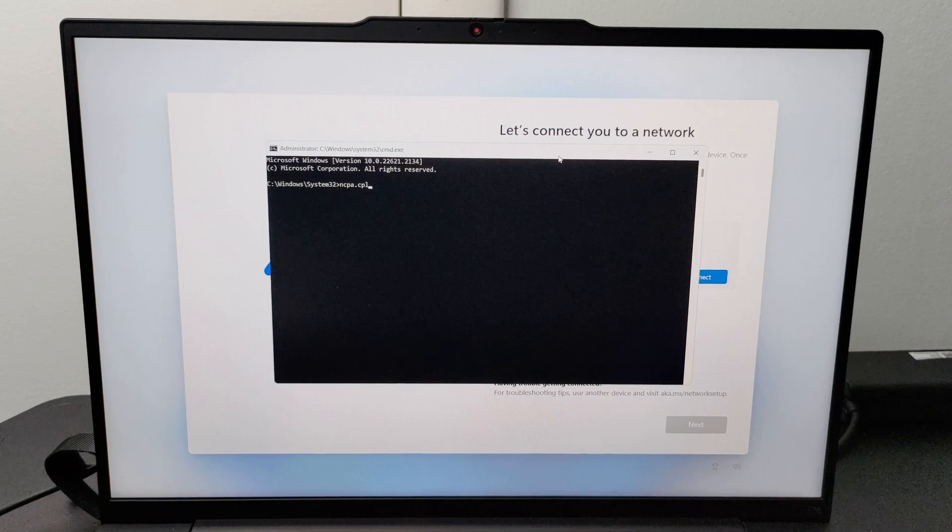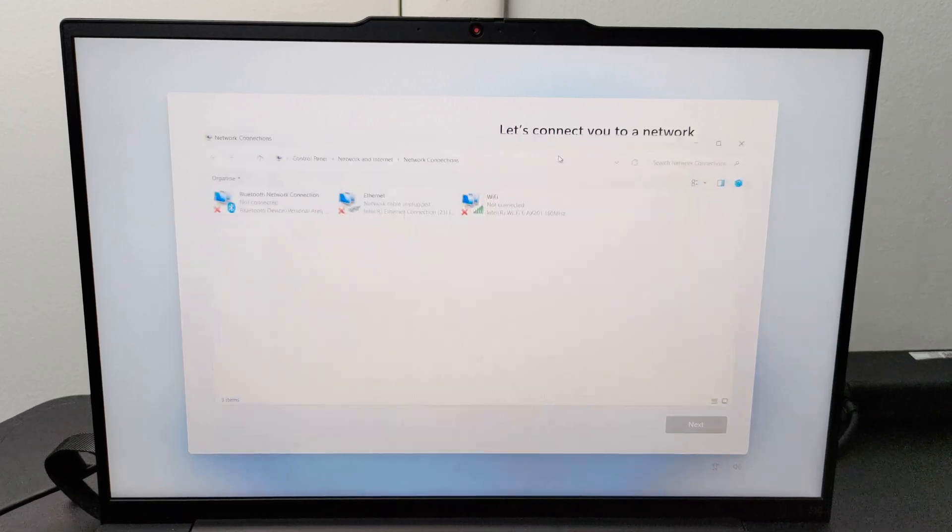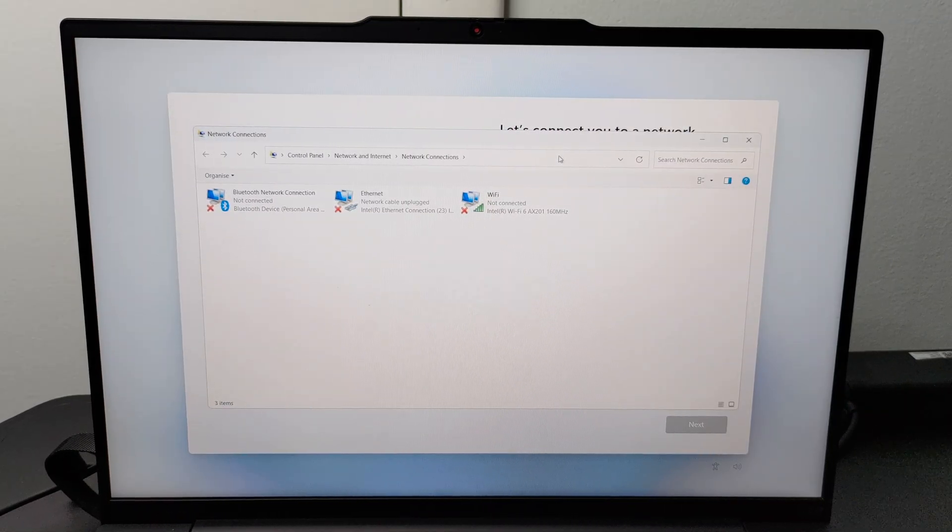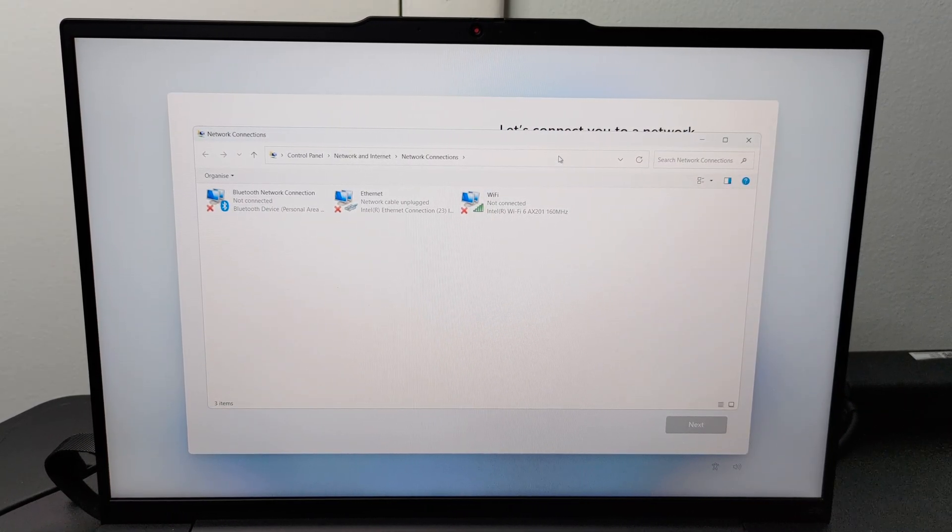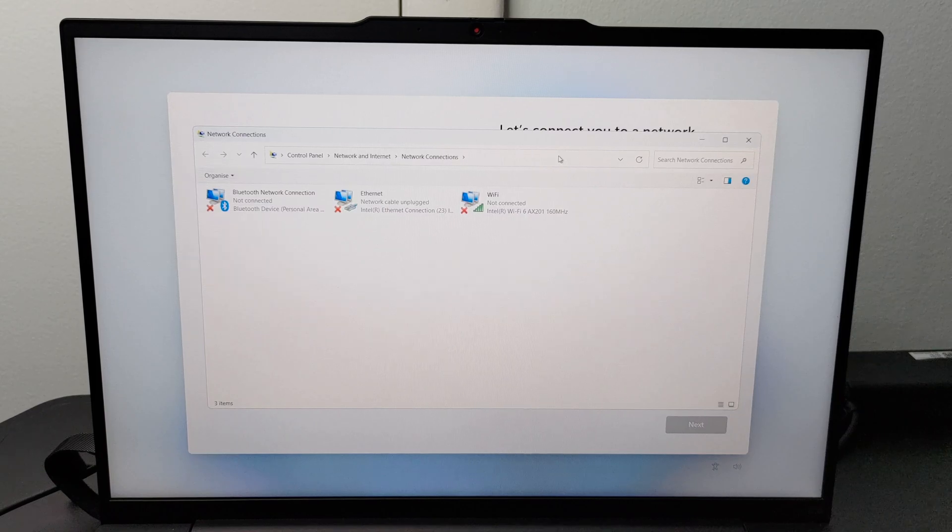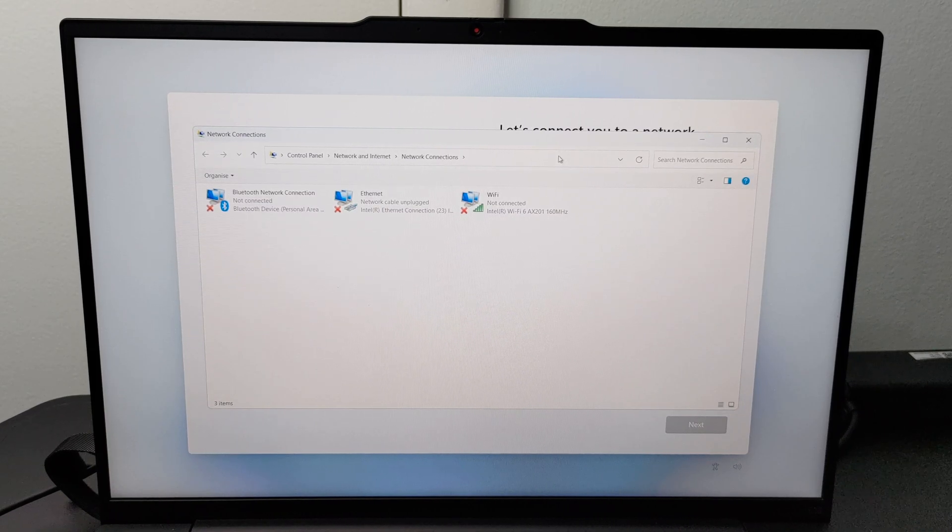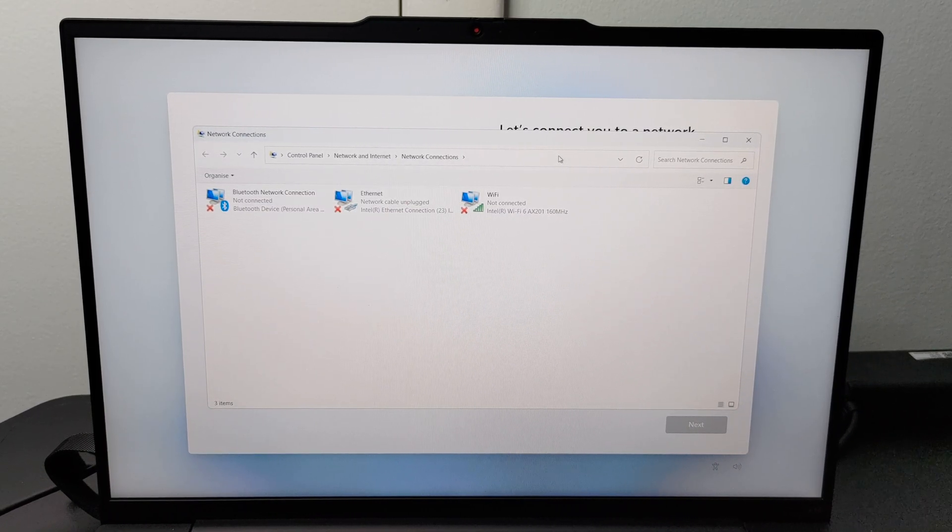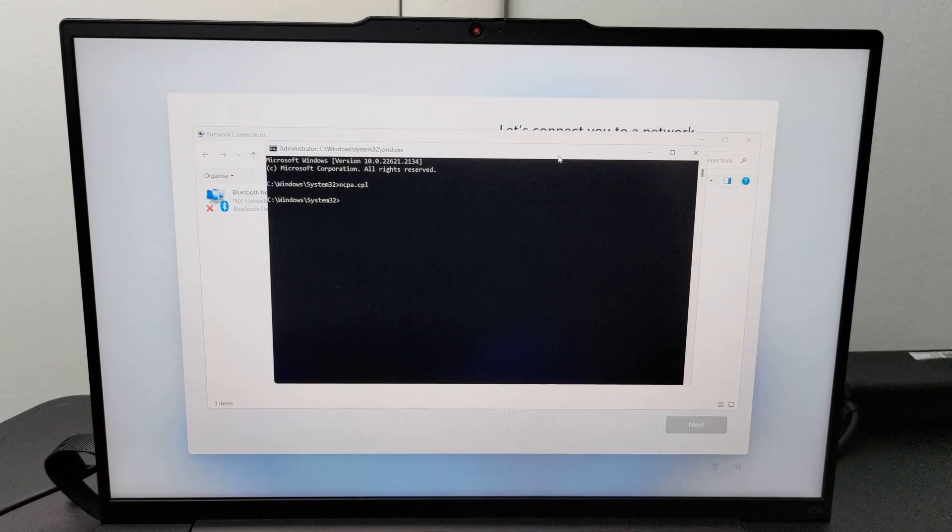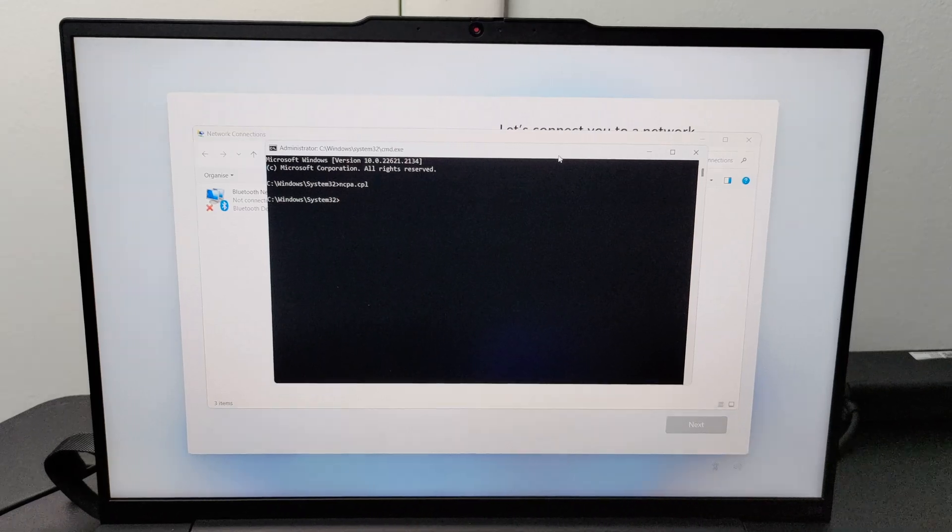Here, ensure there are no active internet connections. Once confirmed, return to the command prompt terminal.